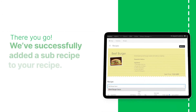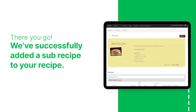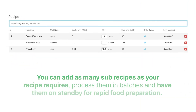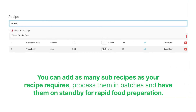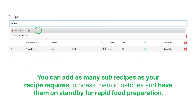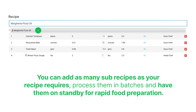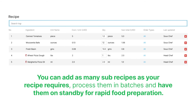There you go. We've successfully added a subrecipe to your recipe. You can add as many subrecipes as your recipe requires, process them in batches, and have them on standby for rapid food preparation.